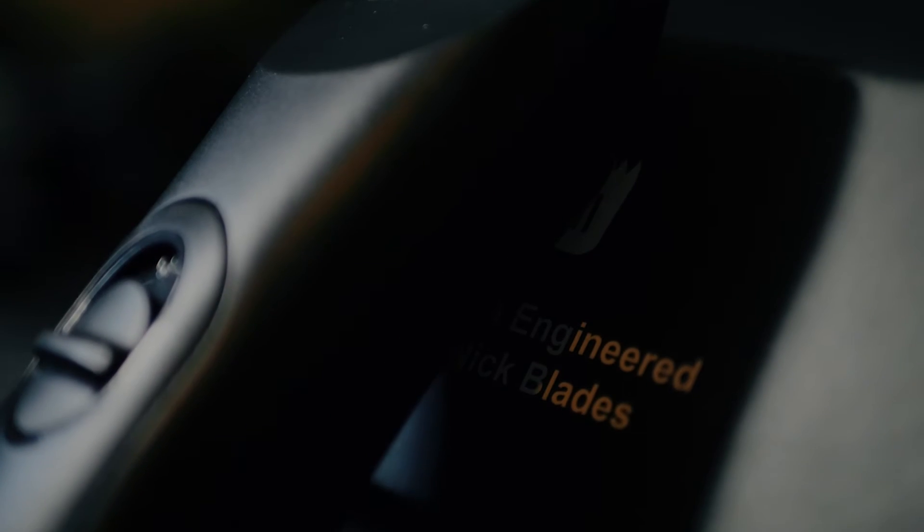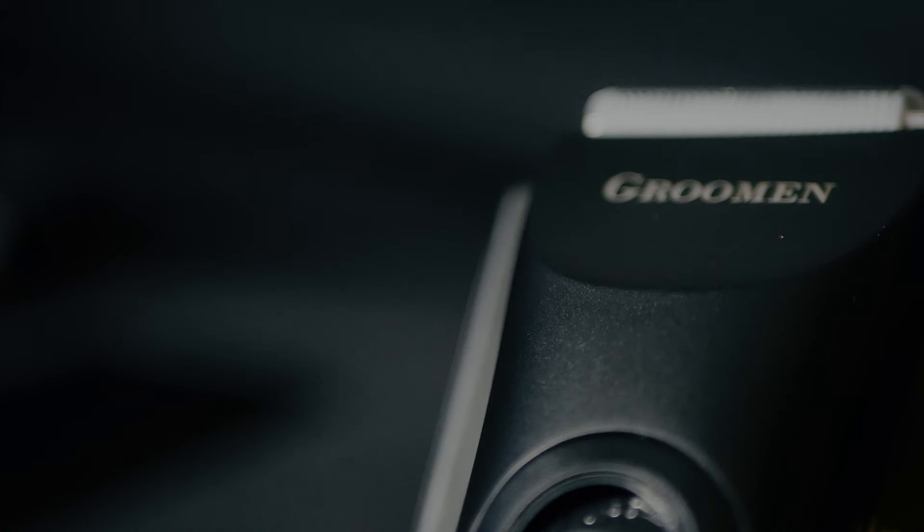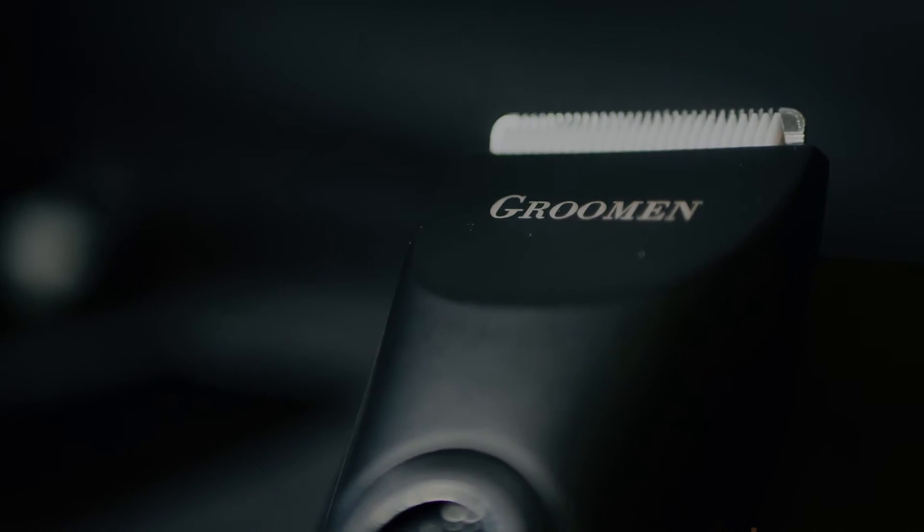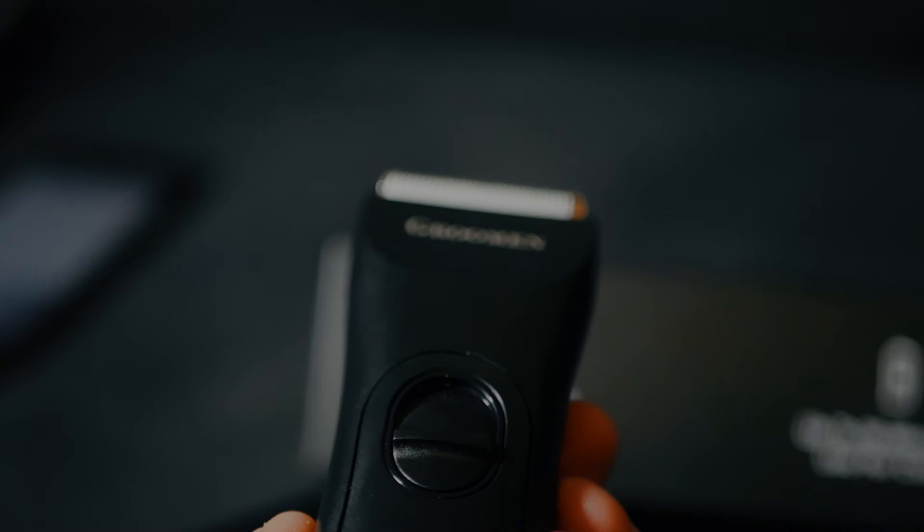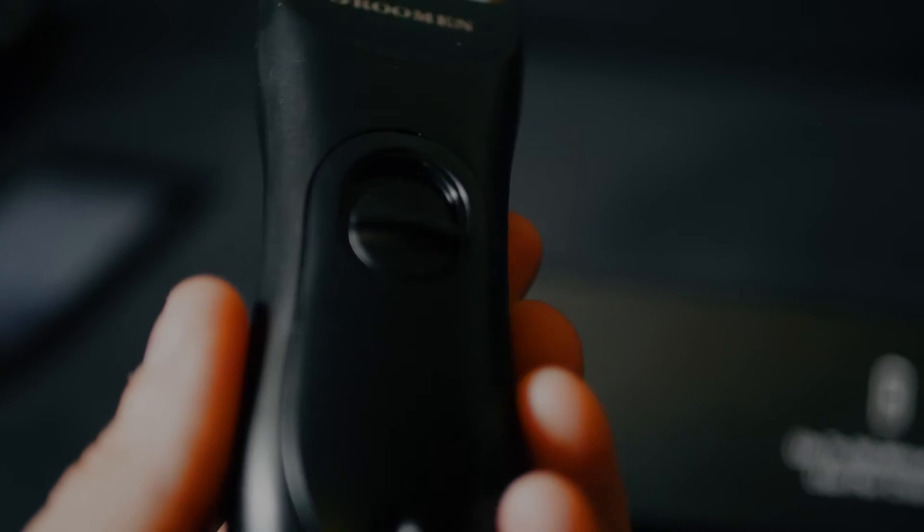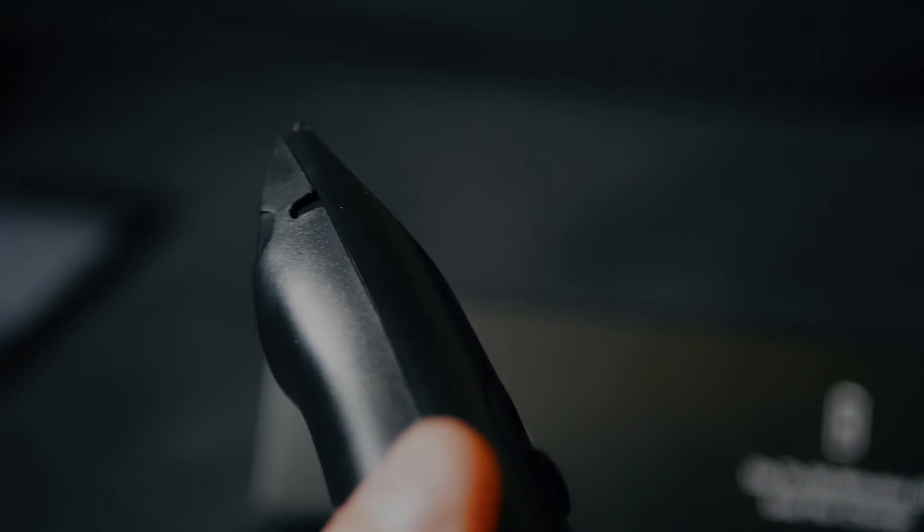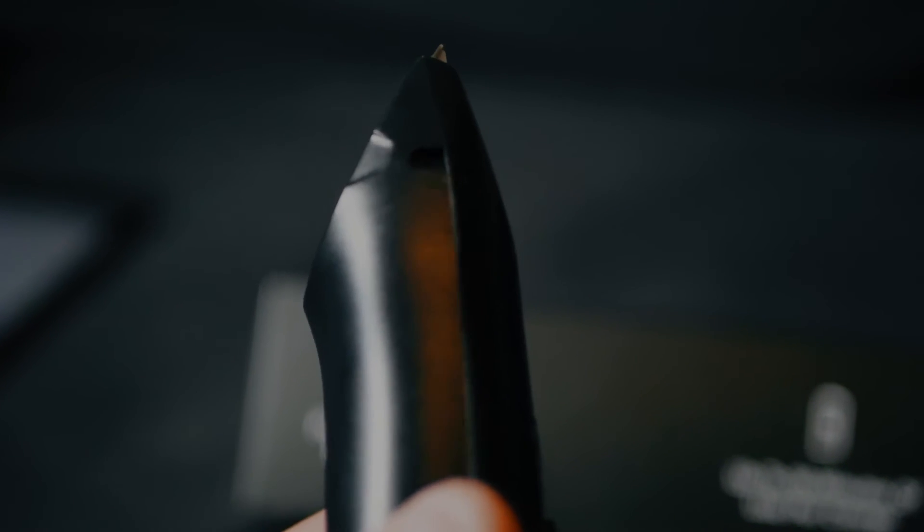Inside the box you'll find the shaver itself. The shaver is actually very ergonomical, very small, very easy to hold in the hand, and perfect size for male grooming below the belt.